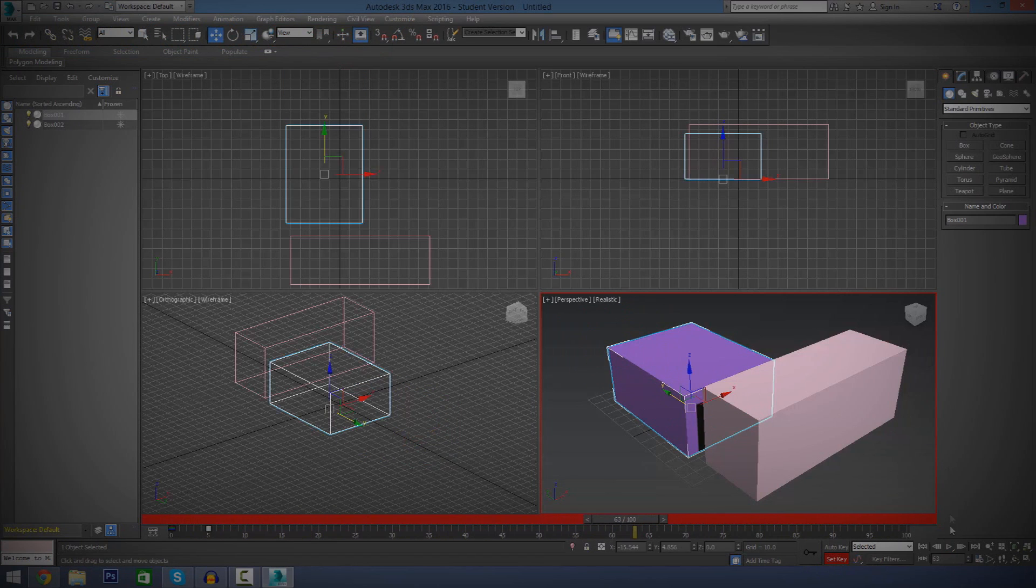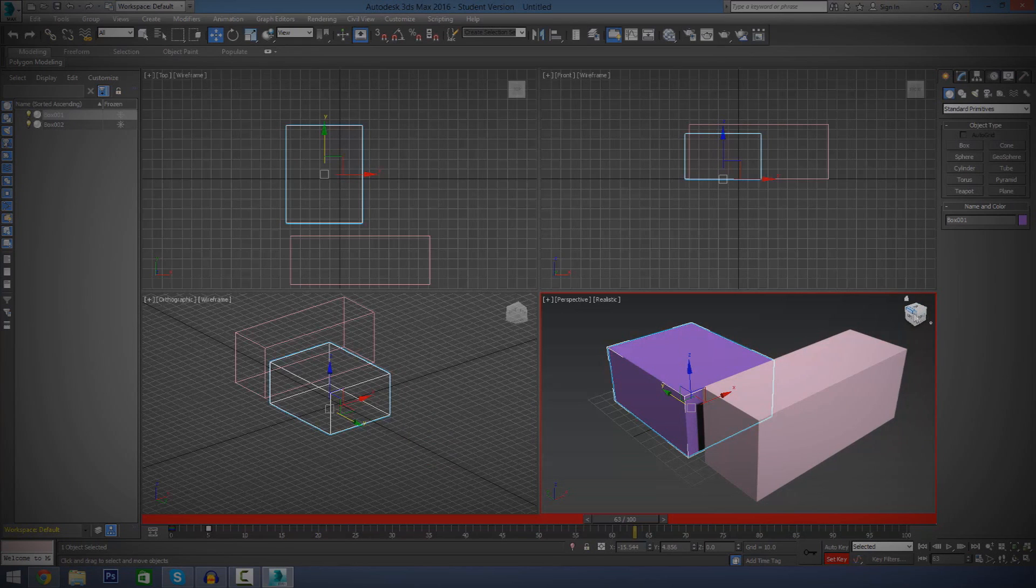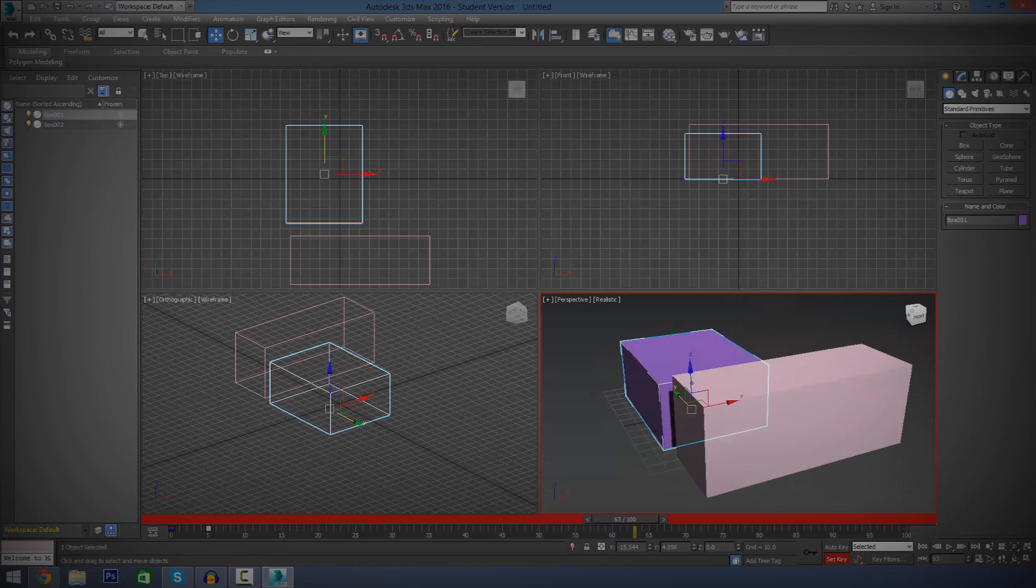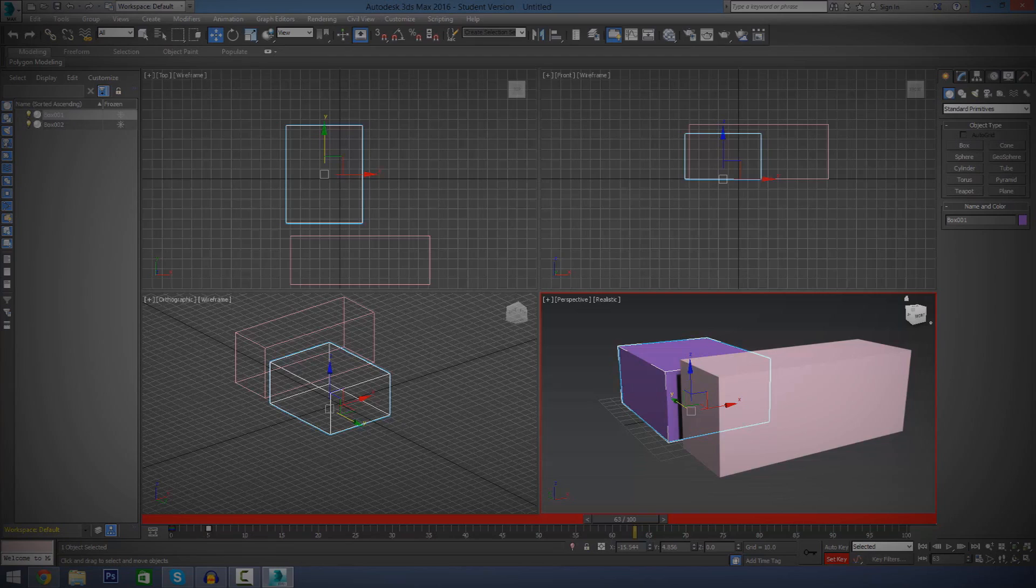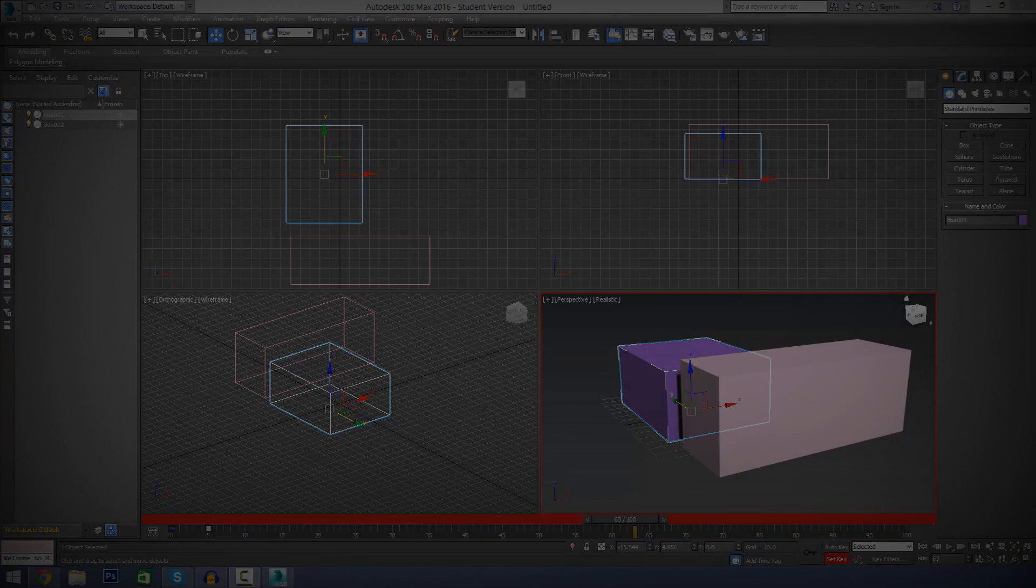That is pretty much everything in the software that I want to show you as for a basic overview of the user interface. Let's go ahead and move over to the next video where I'm actually going to be showing you how to use the viewport in a little bit more detail. Thanks for watching, comment, like, and subscribe, and I will see you in the next video. Goodbye.